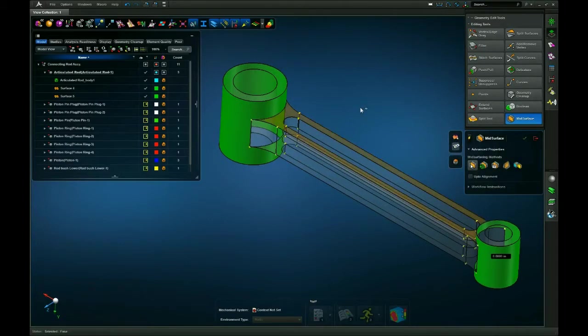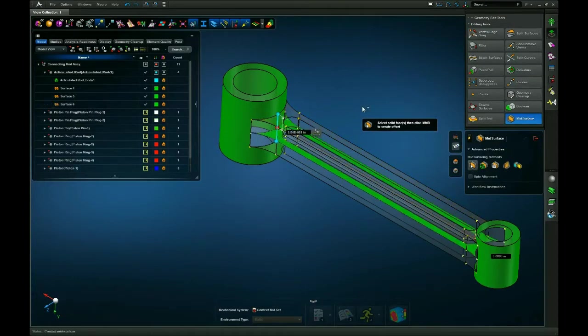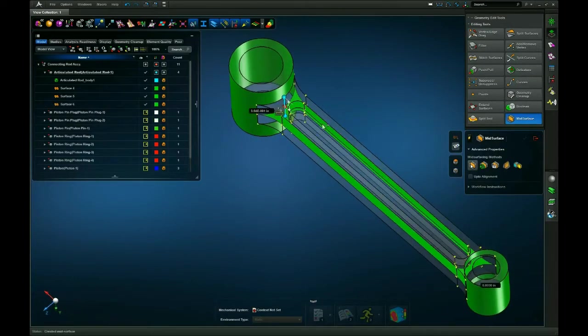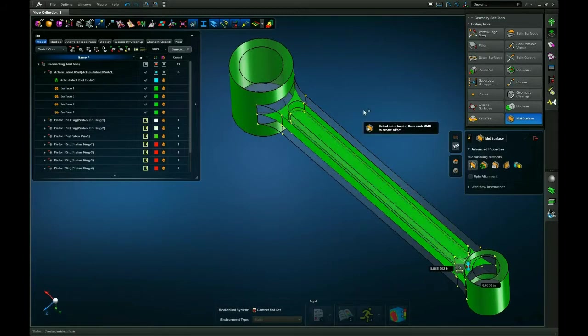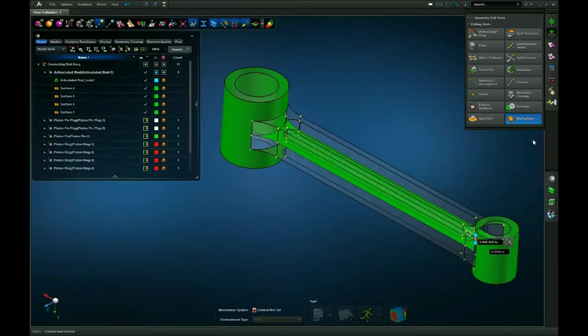Select the upper connecting rod middle portion, click my middle mouse button, so it'll select halfway between it. Do the same for the inner portion, and there we go.